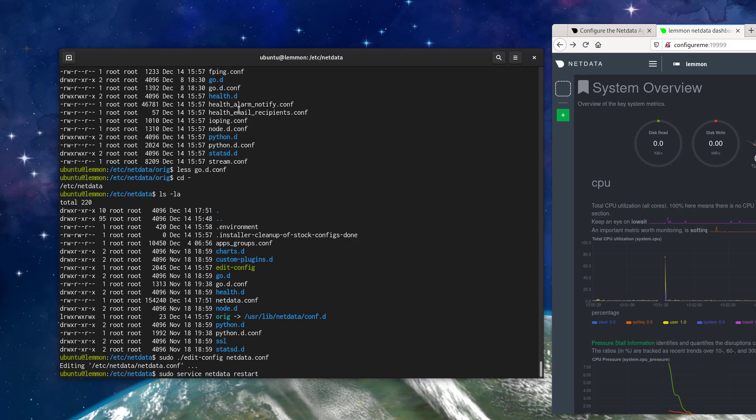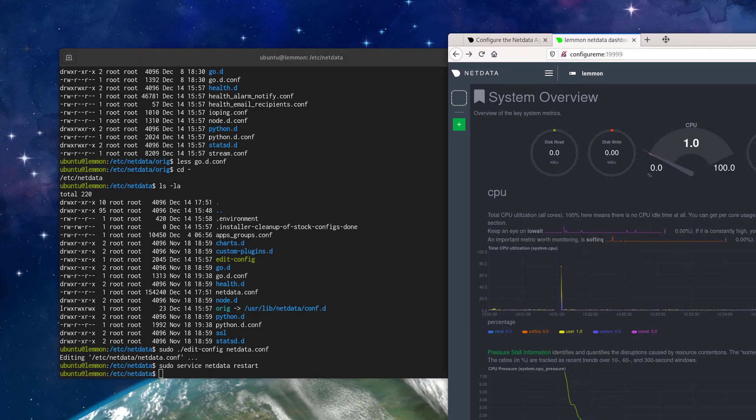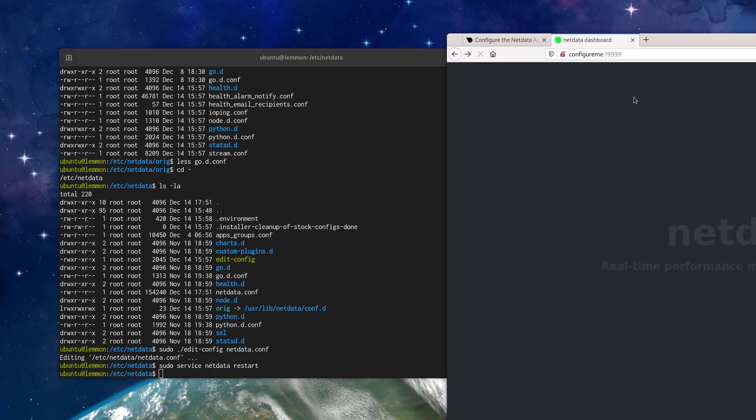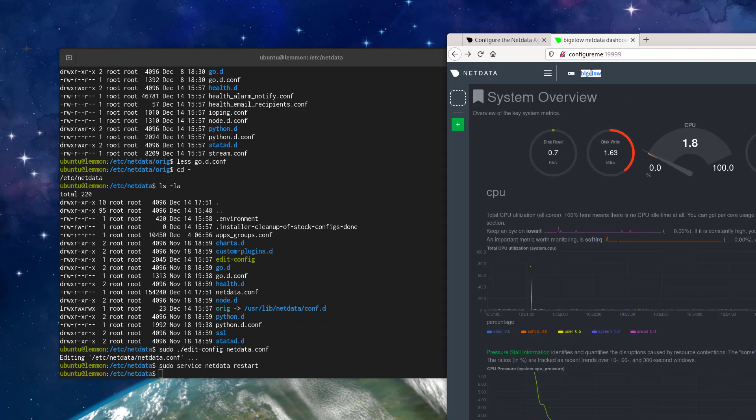And then restart the NetData service. Okay. And as you can see here, let's refresh this dashboard and we can see here that the host name has changed. Excellent.